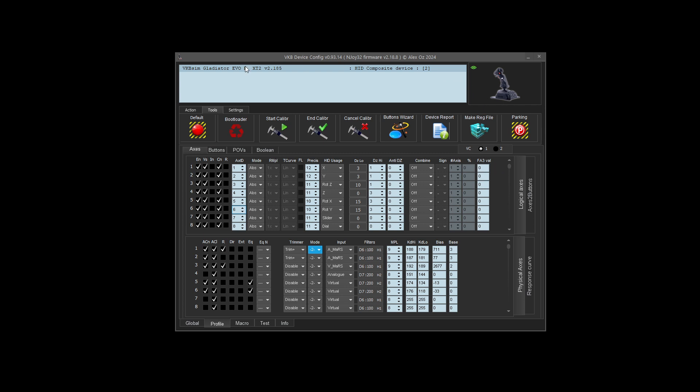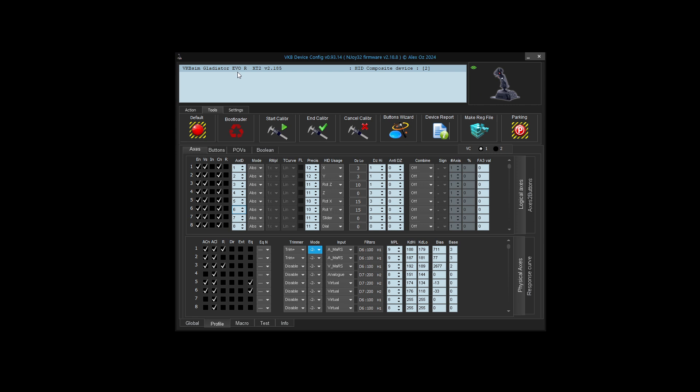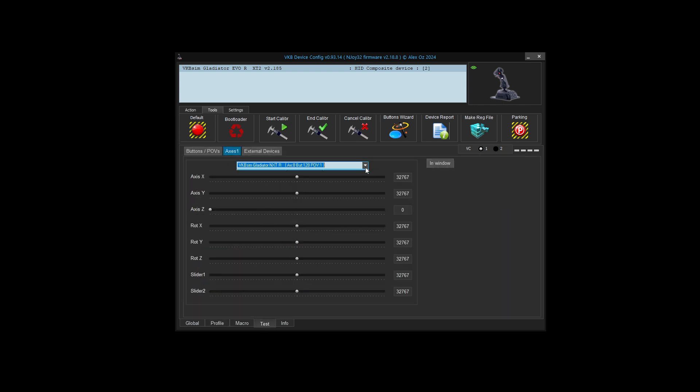I just have my Gladiator Evo with the SCG grip attached, and this is a very common configuration. By default, this has six axes available. We have the X and Y axes for the main joystick, twist for rotation Z, the mini stick is rot Y and rot X, and there's one more axis, the mini throttle on the base, which is axis Z by default.